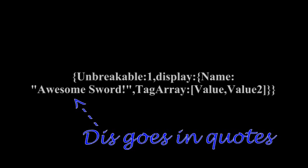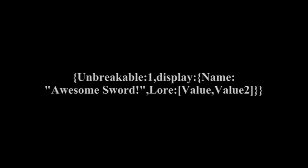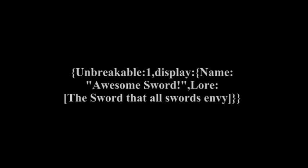For the next array, we're going to put lore. This is going to be the description of the item, or some other info that you want to put in for the item. So we'll put some value in there.